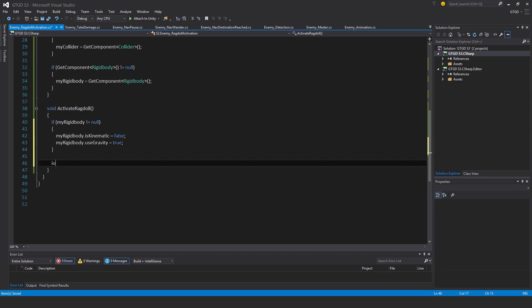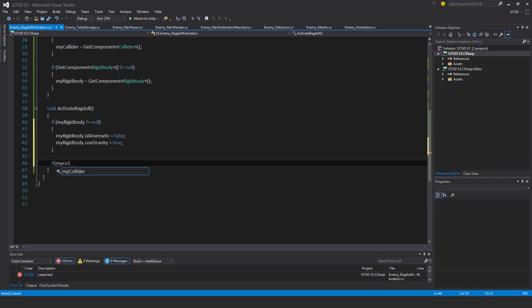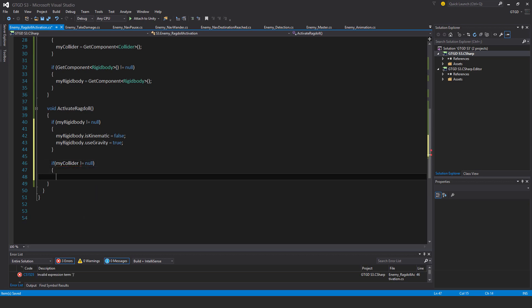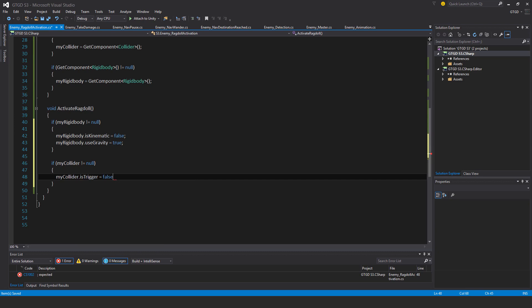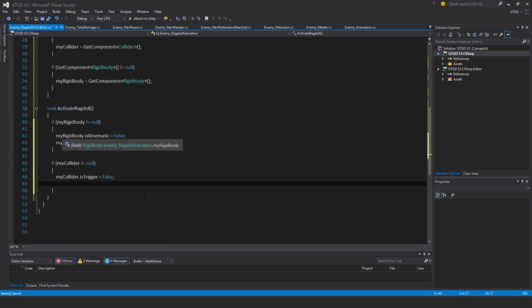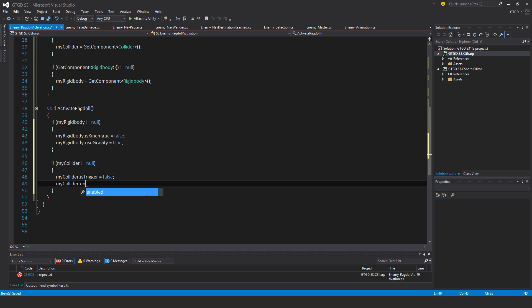And the next, if my collider is not equal to null, in that case my collider dot is trigger is equal to false and my collider dot enabled is equal to true.